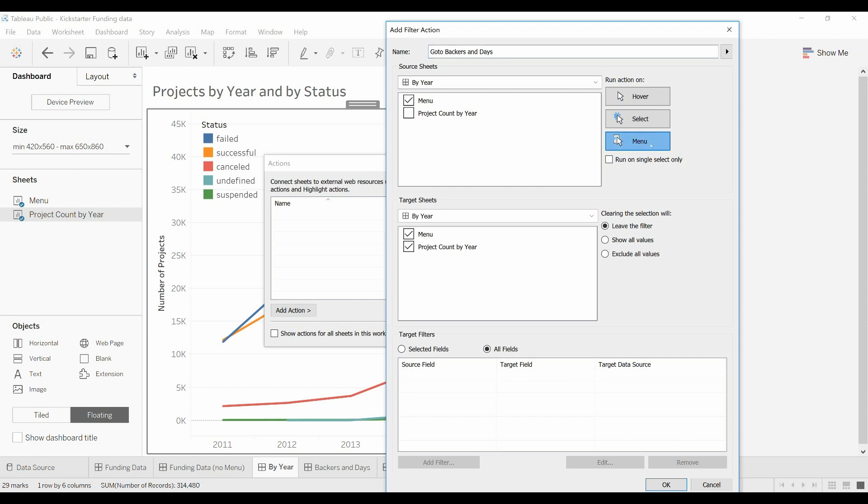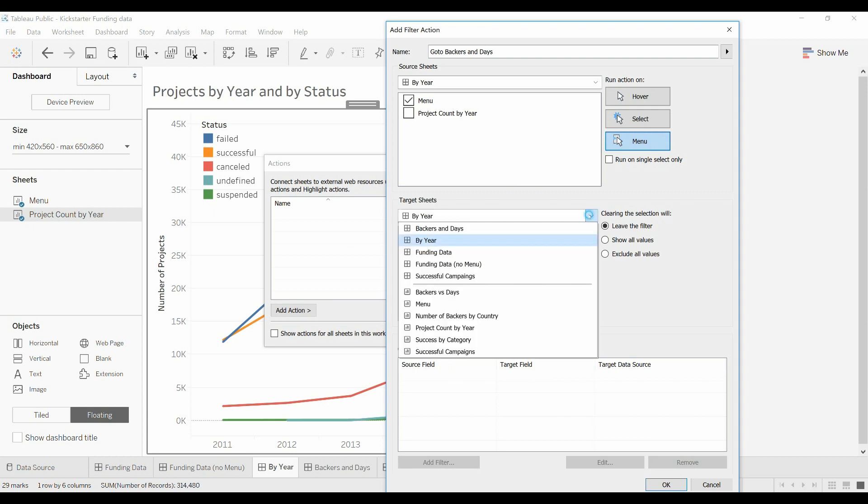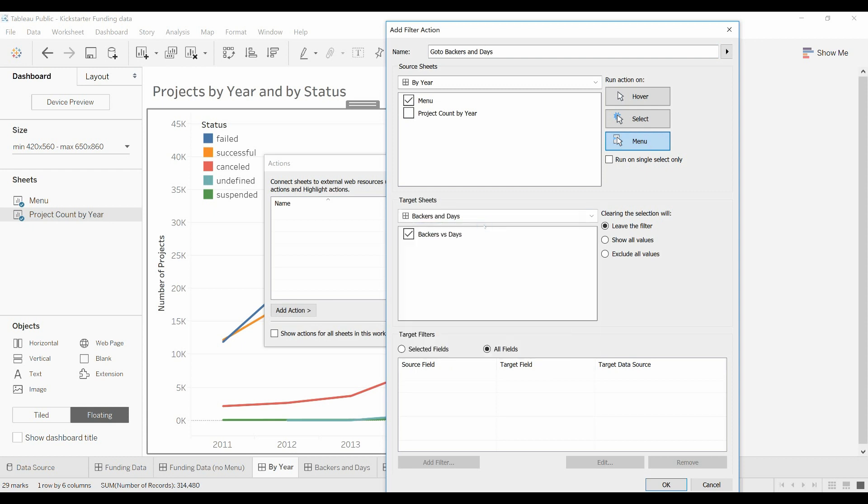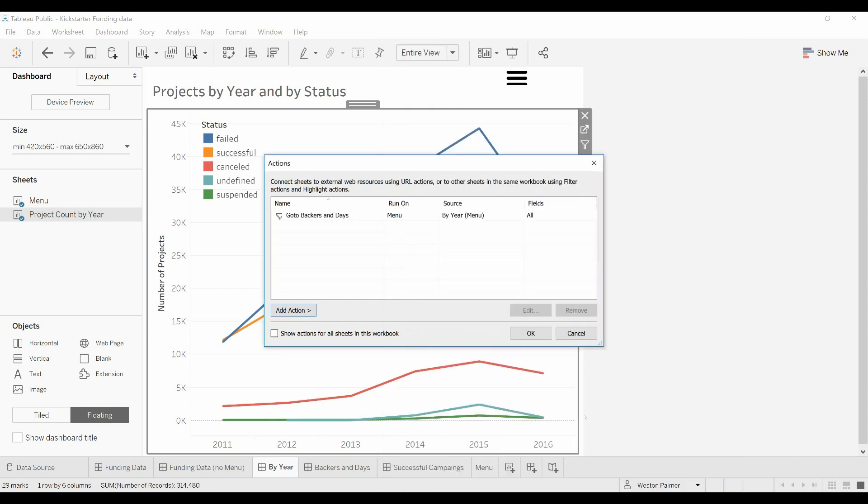We want it only to trigger off of the menu worksheet. We want it to be a menu, and we're going to go, we're not going to go to the buy year, we're going to go to the backers and days. We're just going to show all the values, all fields, and click ok.